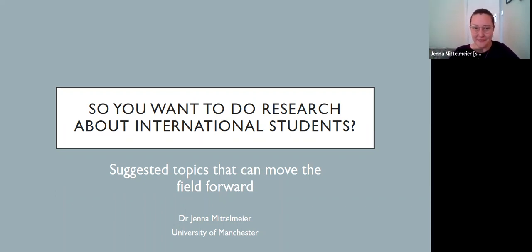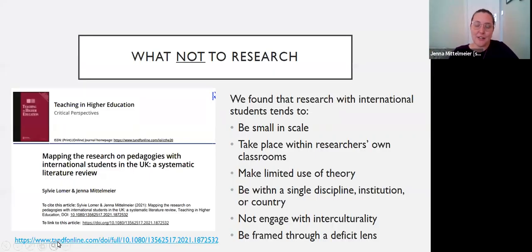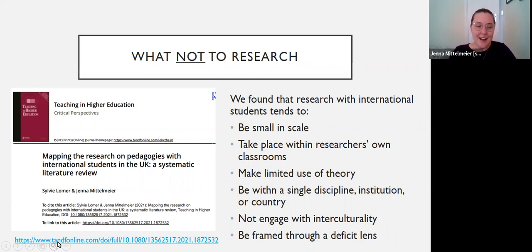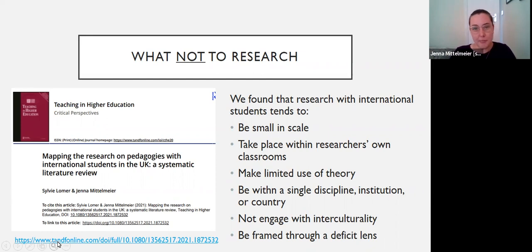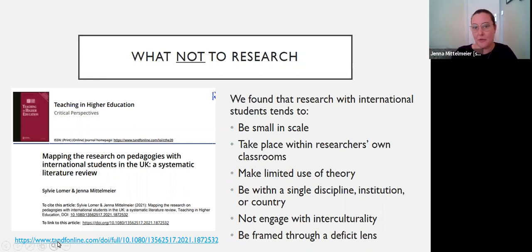Let's start with what I think is currently problematic about research with international students, or what not to research. A lot of this draws upon the work that I've done with my colleague Sylvie. We did a systematic literature review recently looking at research within the UK about pedagogies with international students. We found that a lot of the research tended to be small in scale — data collection within a single time period with a single group of students, usually with relatively small numbers. The research tended to take place within researchers' own classrooms, so kind of opportunistic action research about researchers' own teaching practices.